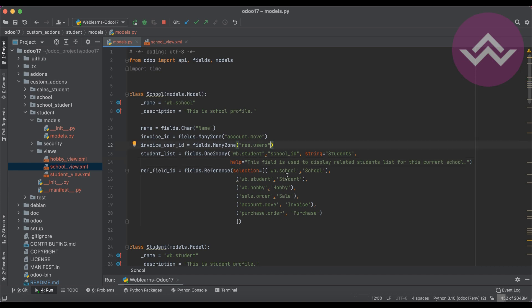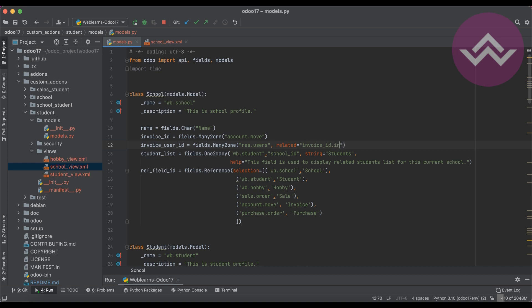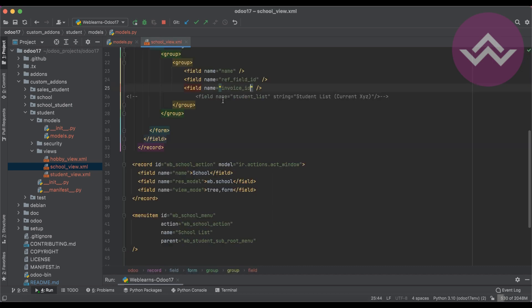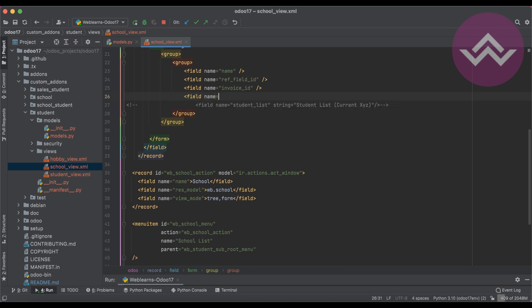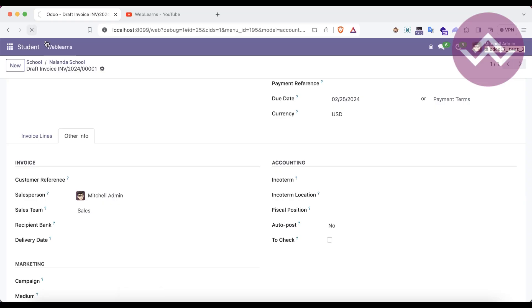Now in this session, you can see how to create a related field. We have to mention related equal to the existing field name — invoice_id.invoice_user_id. Then we have to upgrade the module. Also, we need to copy the field and paste it into the view. Basically, this is a read-only field — you cannot edit it.